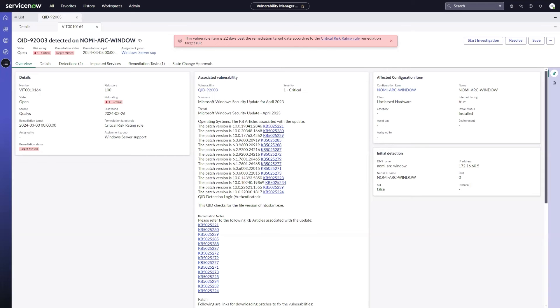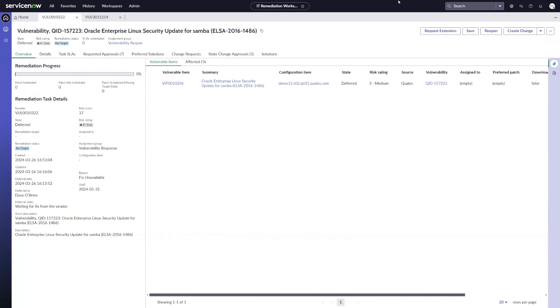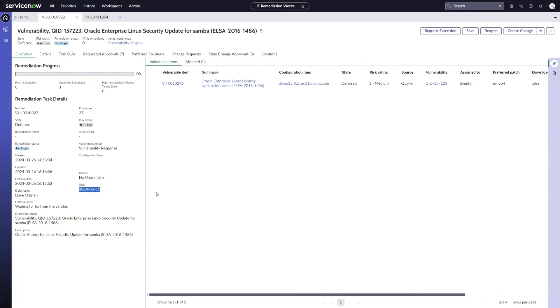The next feature I'd like to cover is the ability to request an extension to an existing approved exception. So I'm going to switch back over to my IT remediation workspace. And I'm going to look at a remediation task that is already in a deferred state and has a deferral date that is through the end of May. So if, for example, I have a vendor that doesn't have a fix available and isn't going to by the end of May as expected, I may need to request to extend this exception.